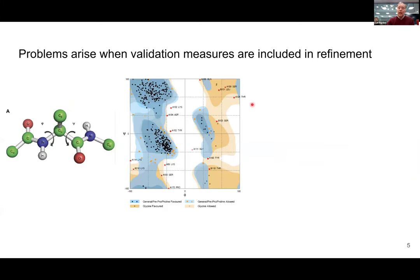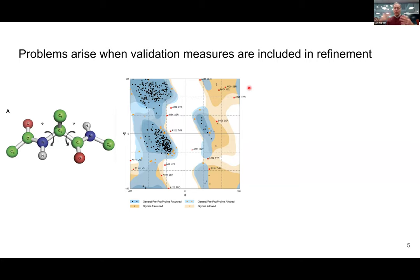Another issue that's come up recently is people trying to game the system. If you know your structure is going to be tested against a bunch of validation metrics, you take care about those metrics from the beginning. You may be persuaded to adjust your structure to get rid of perceived issues in ways that are not justifiable.